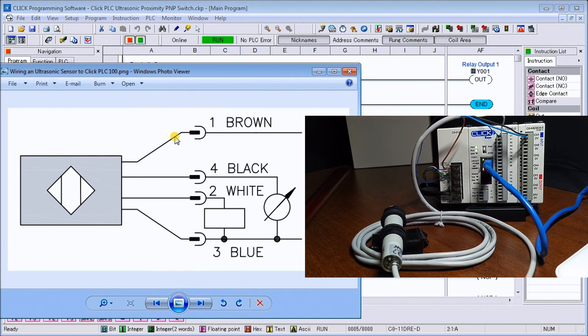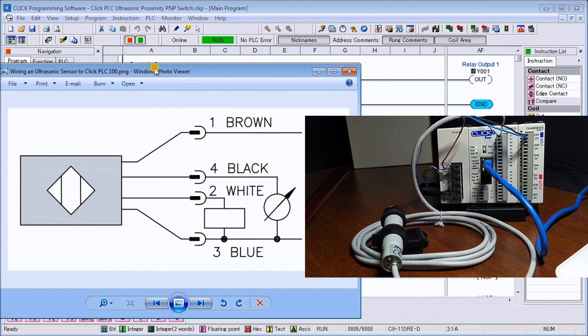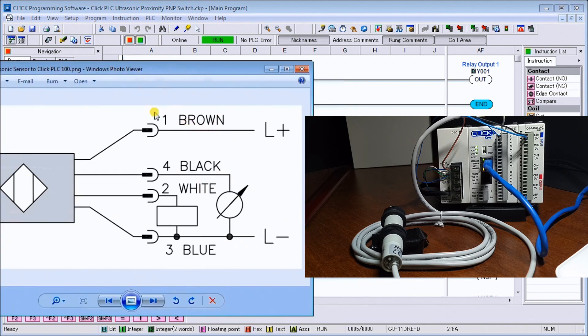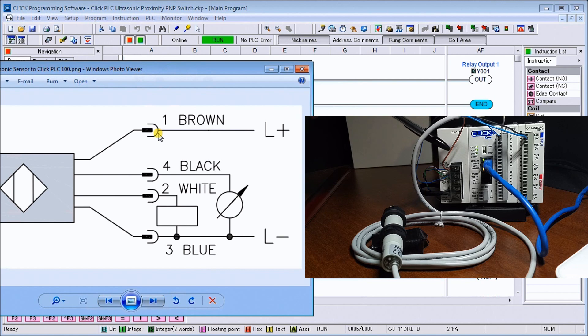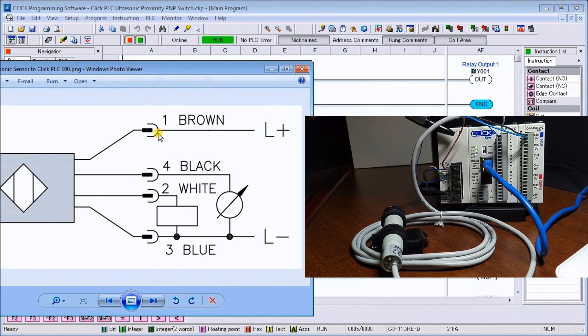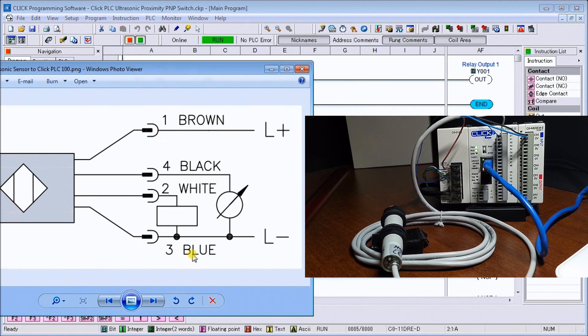The ultrasonic proximity sensor has four wires, as we can see on our diagram here. Our brown is our plus, and our brown right here on our wire is going to our plus voltage of our power supply from our Click.